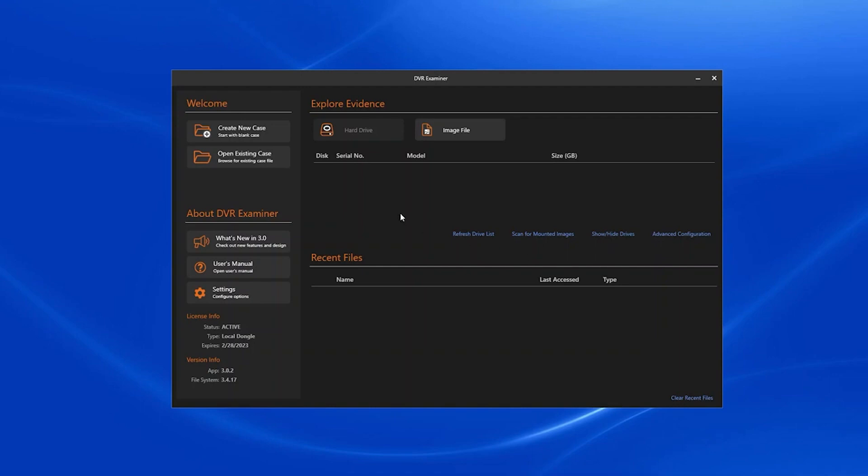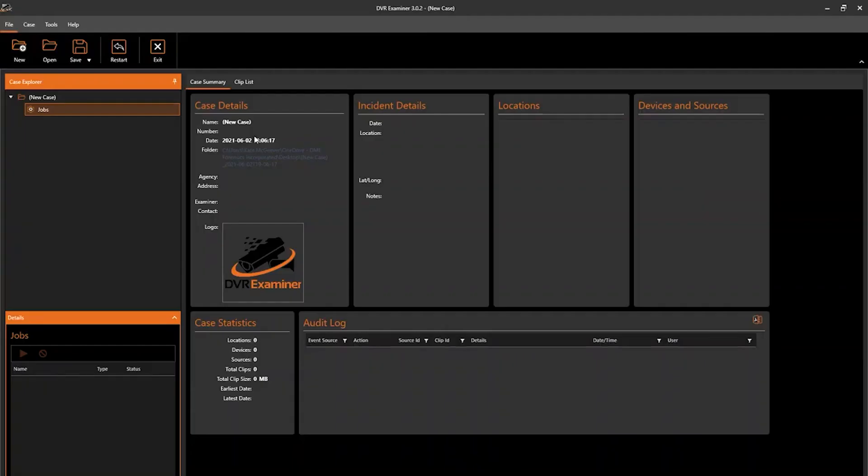From the DVR Examiner start screen, we'll select create new case. The DVR Examiner start screen will then disappear and you'll be brought to the main application window.